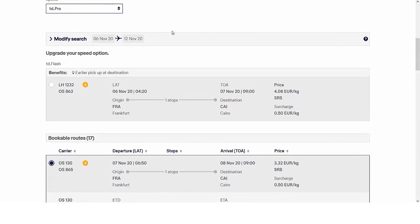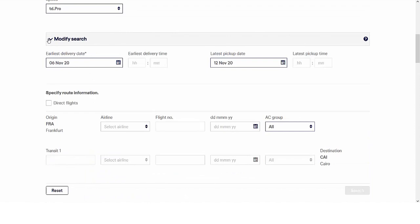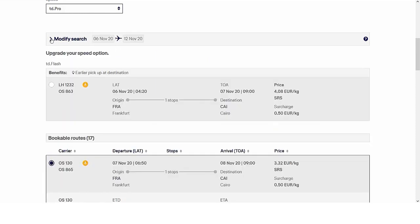The Modify Search section allows you to change your search details if the given flights or rates do not match your shipment needs. If a direct flight is preferred, please click here. You may also upgrade your speed option to find a faster connection.